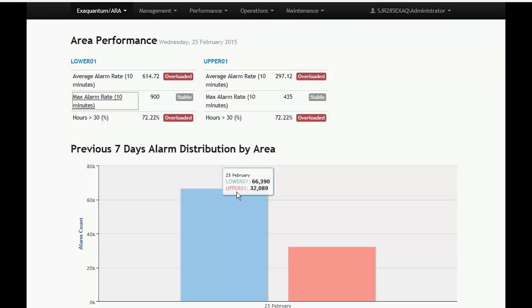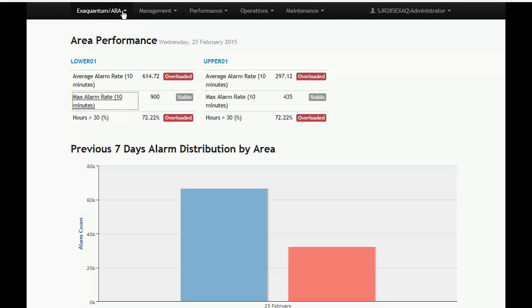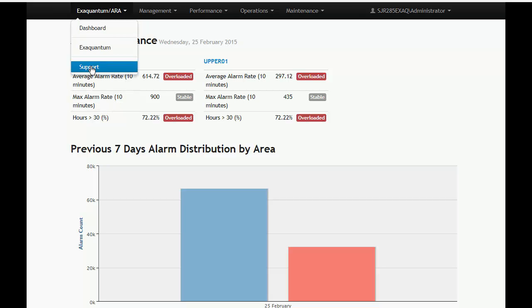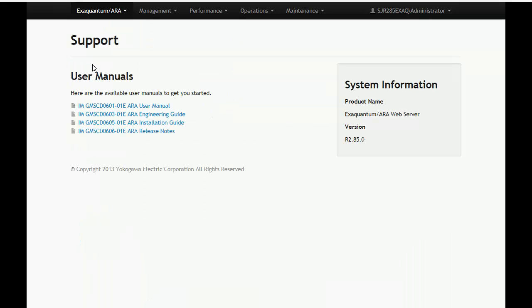Finally, the support page can be accessed via the ARA support link in the site header. This provides access to all of the ARA user and engineering manuals.